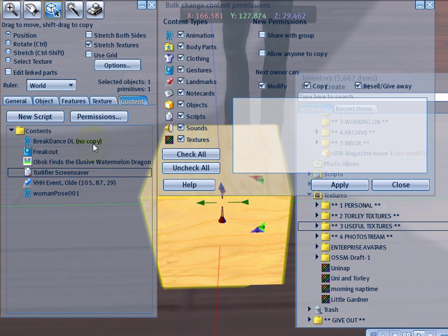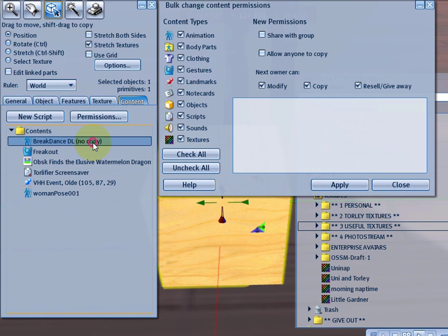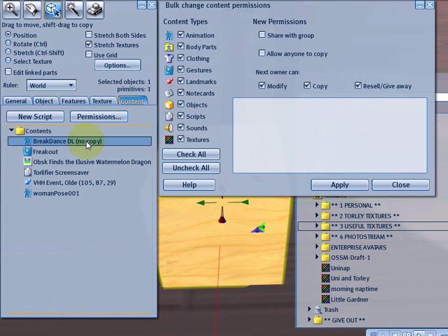And of course, you can't further restrict or unrestrict permissions on stuff that's already been restricted. So if something is no copy, you can't just make it copyable.